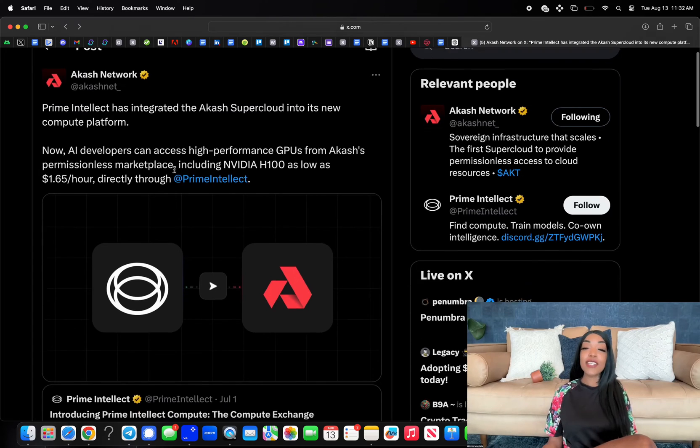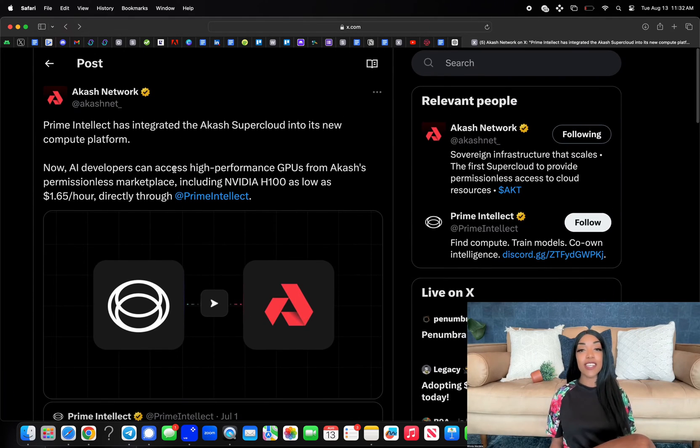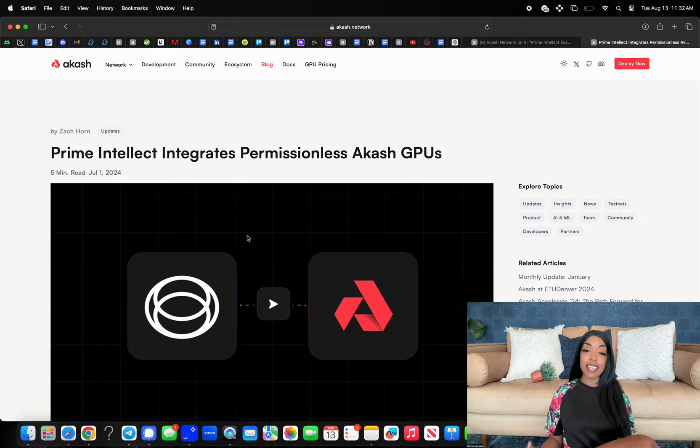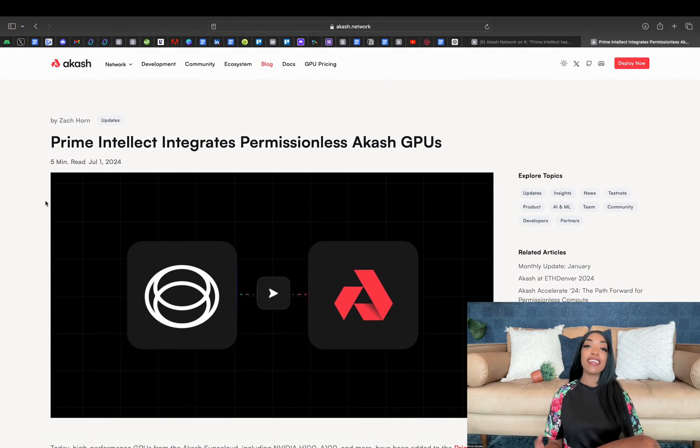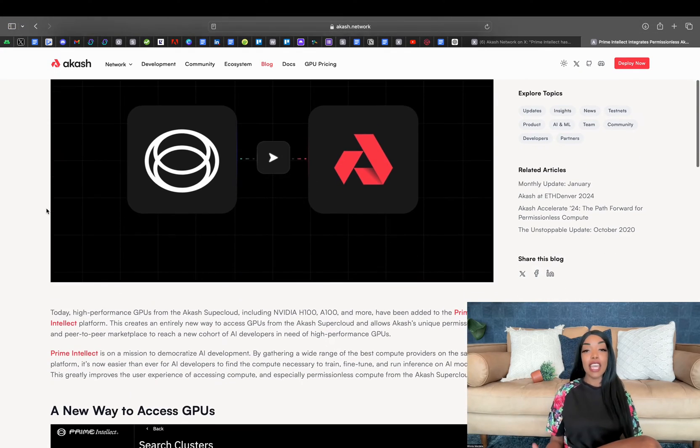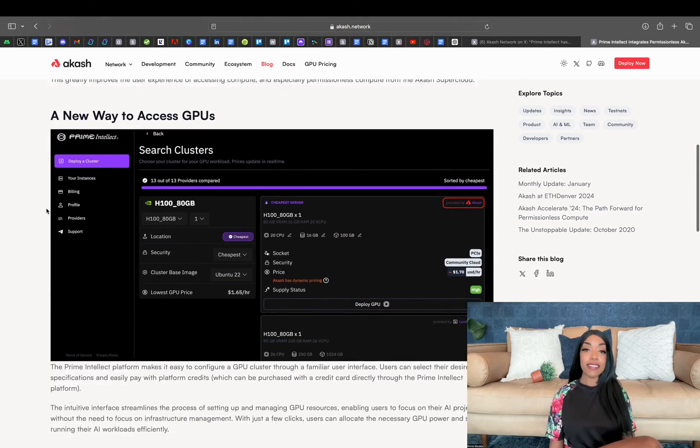Akash Network has continued to solidify its position as a leader in decentralized infrastructure, particularly in the AI and machine learning spaces.